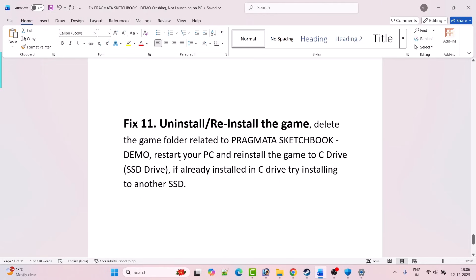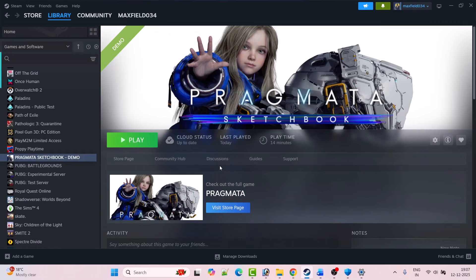The last solution is to uninstall and reinstall the game. Simply uninstall the game from your PC, restart your PC, and reinstall the game to the C drive. If it was already installed on the C drive, try installing it on another drive or an external drive, then launch the game and check.